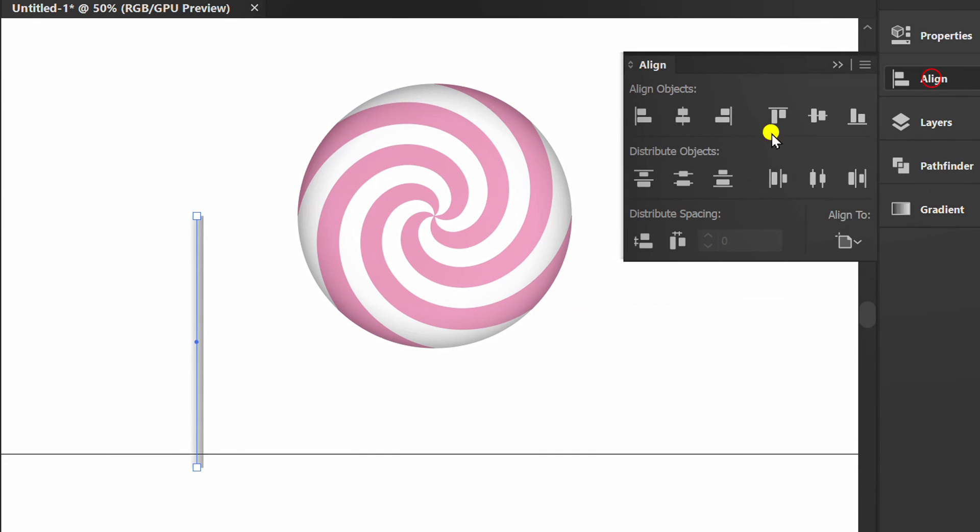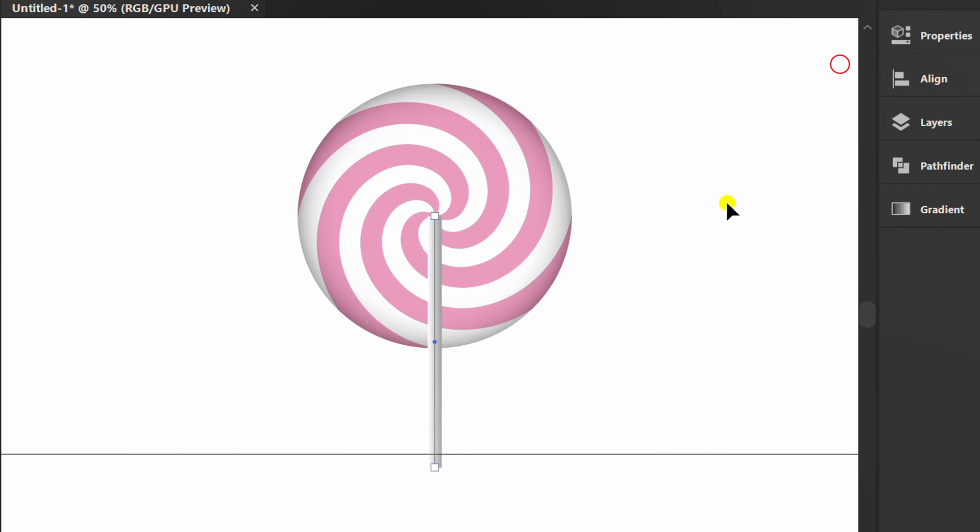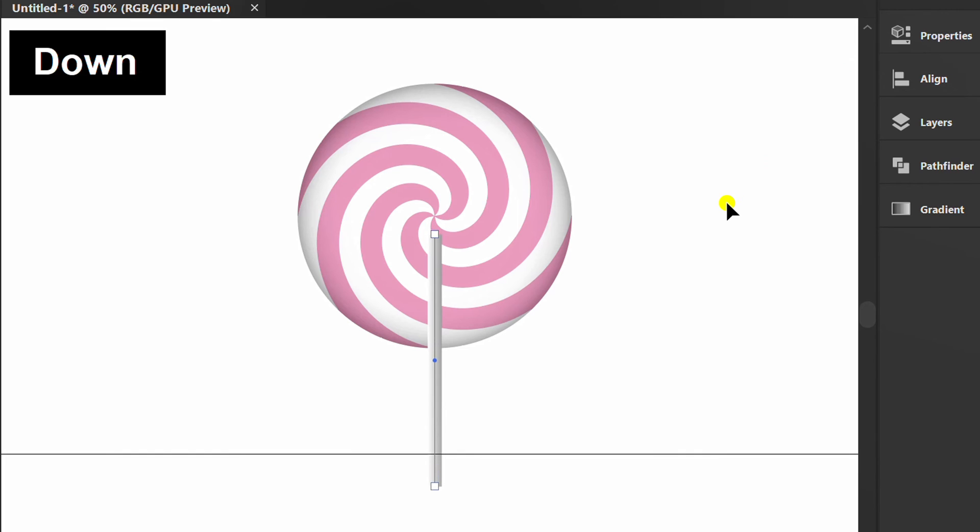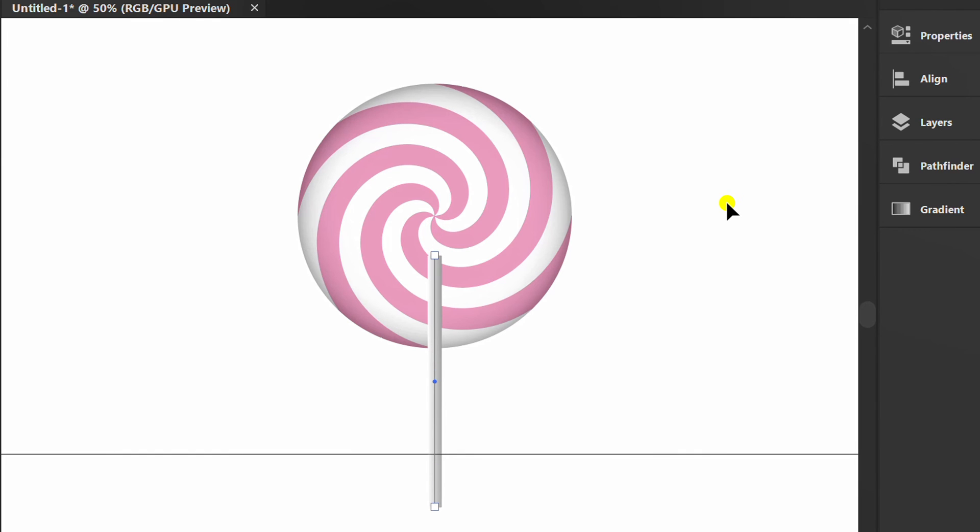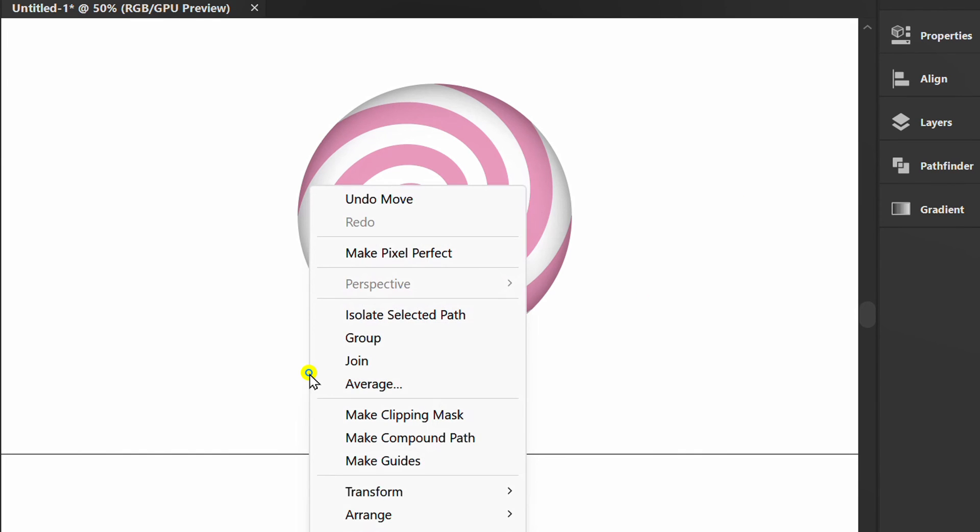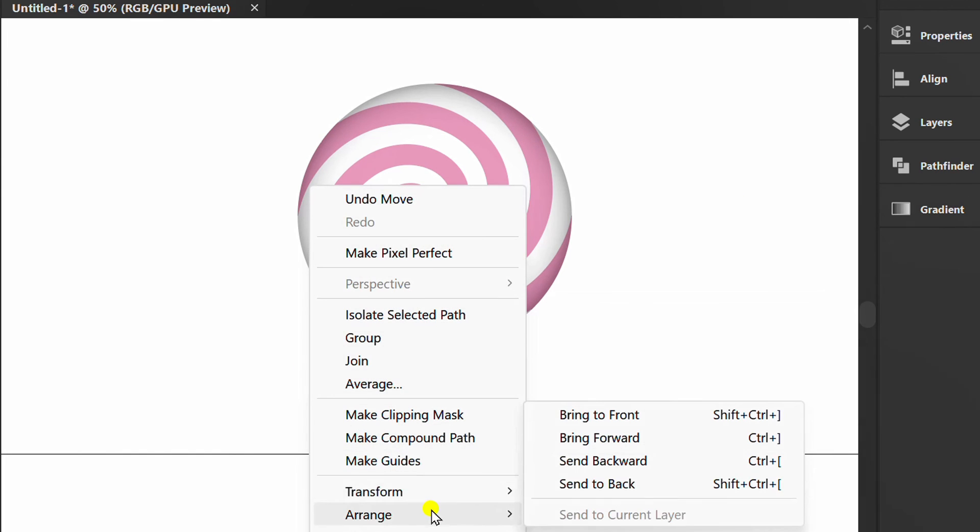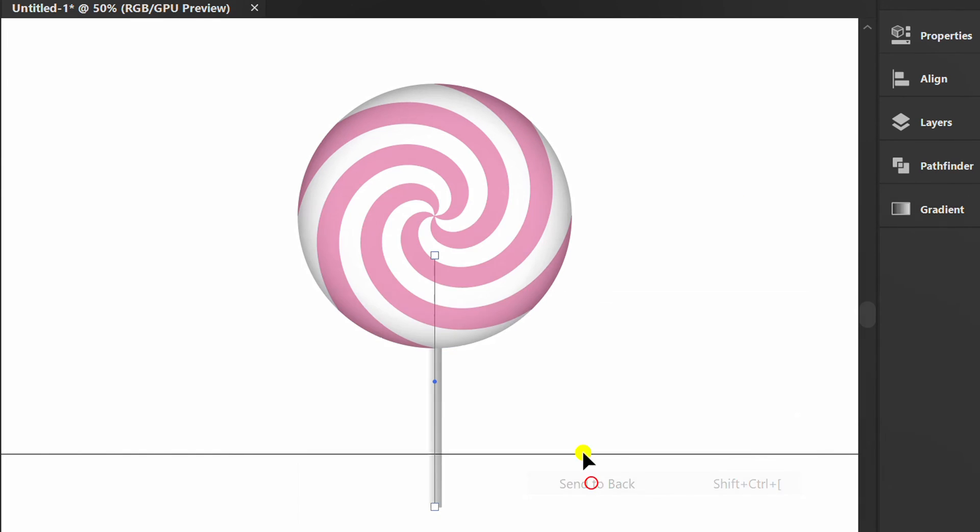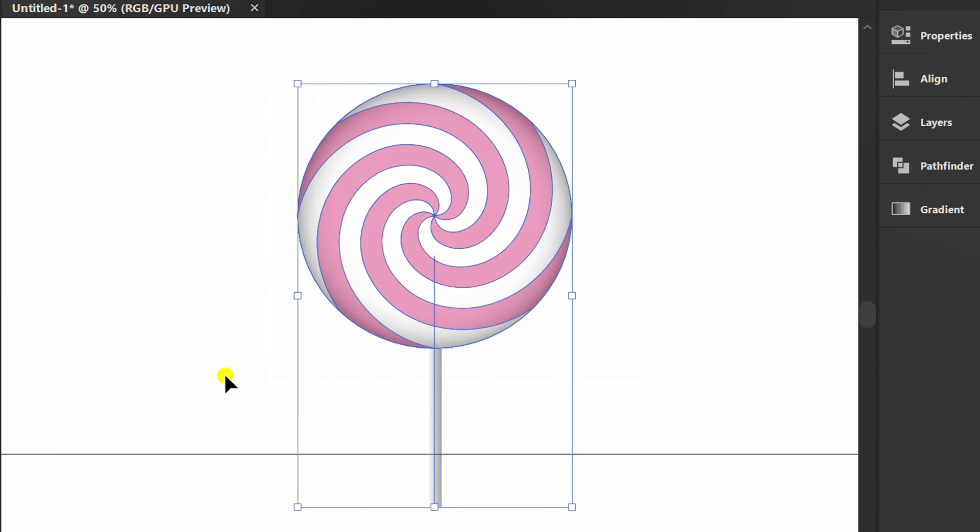Position it to the middle and send to back. Select all and group.